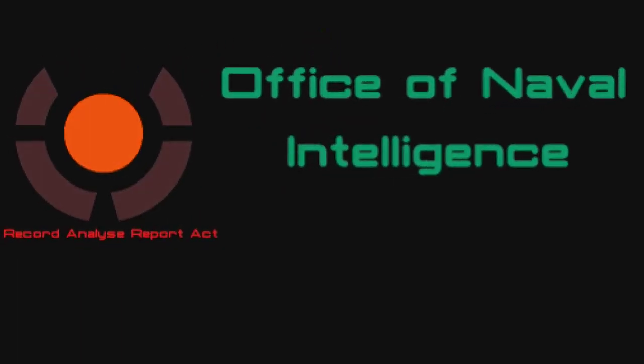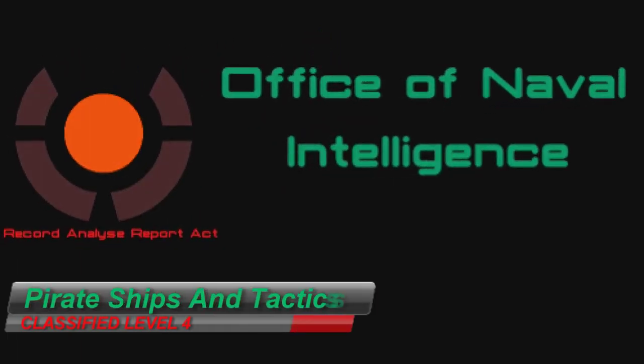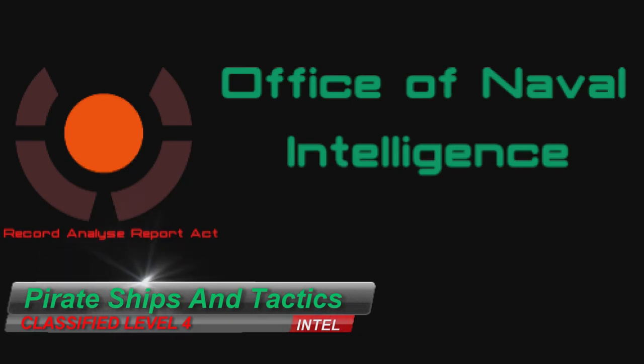Office of Naval Intelligence. This video is classified at level 4. Pirate ships and tactics.